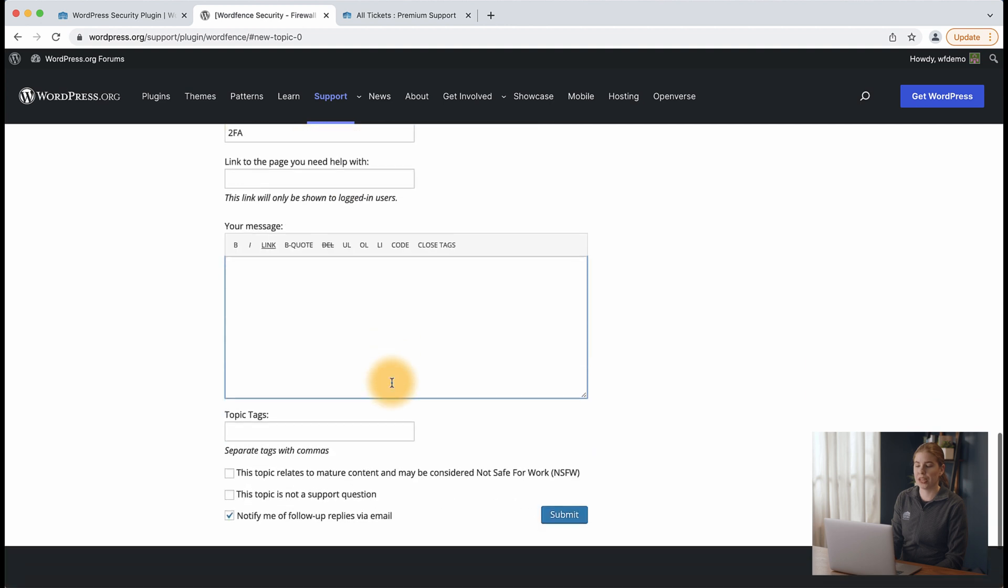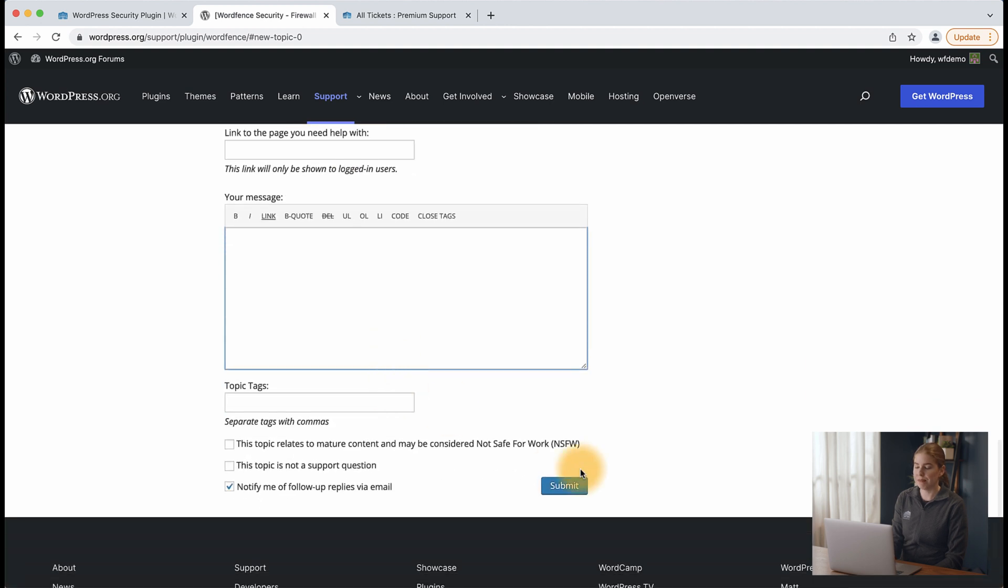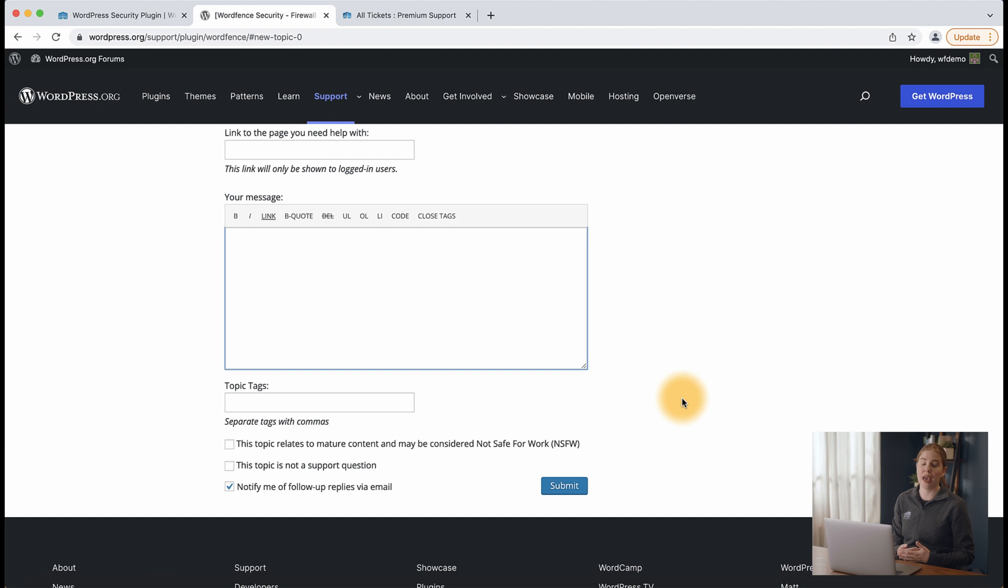So from there, you'll hit submit and it will be added to our support forum and we will get back to you as soon as possible. If you're a premium care or response customer, it's going to be a slightly different process for you to get support.